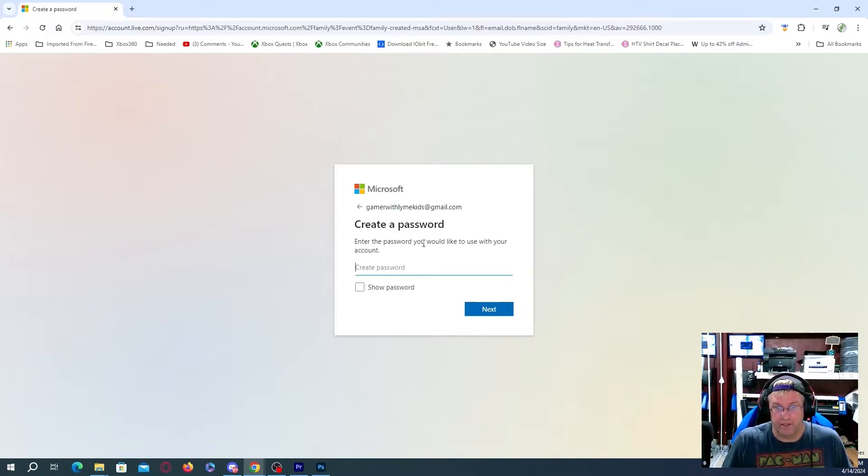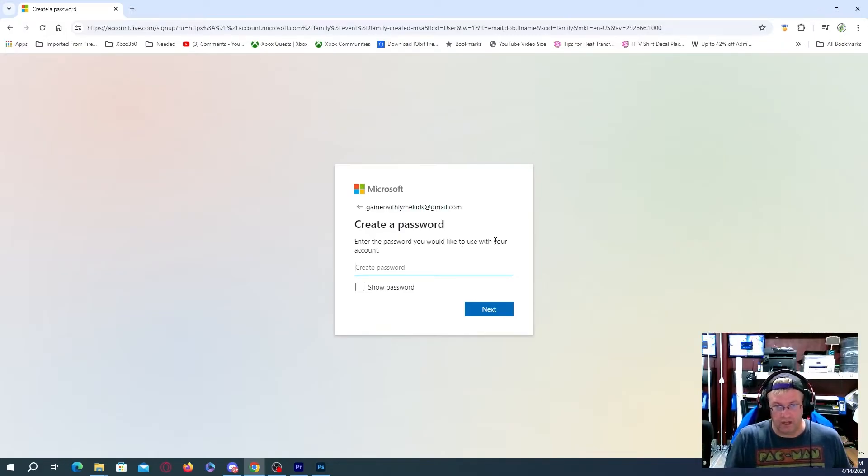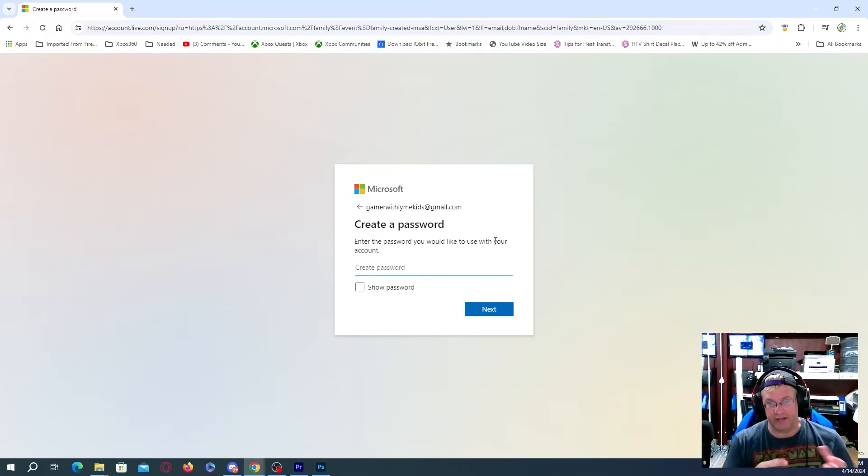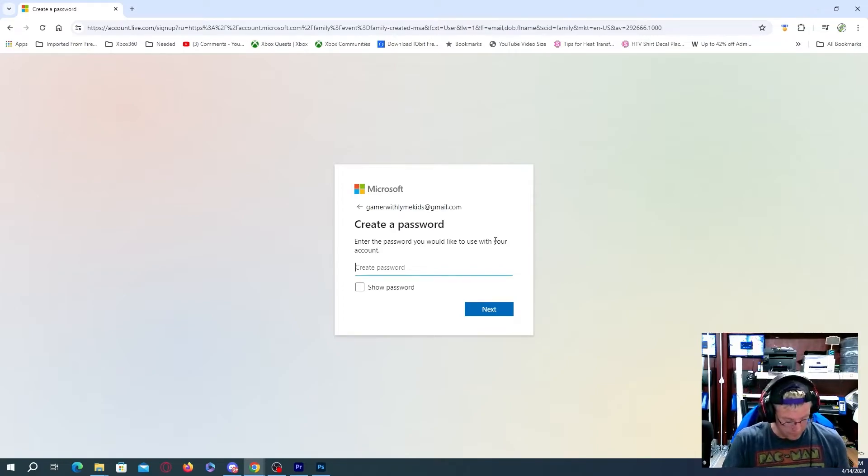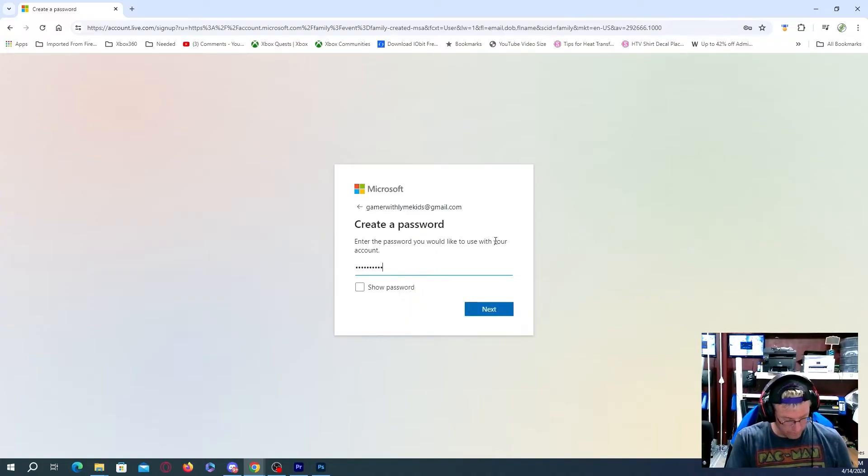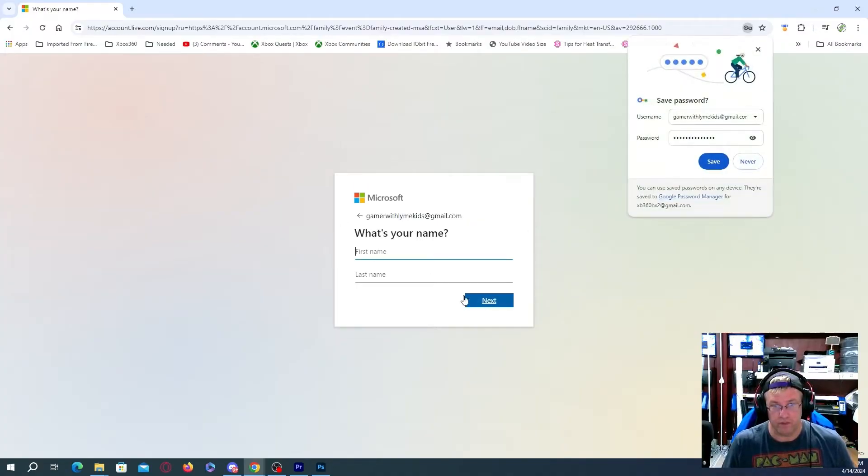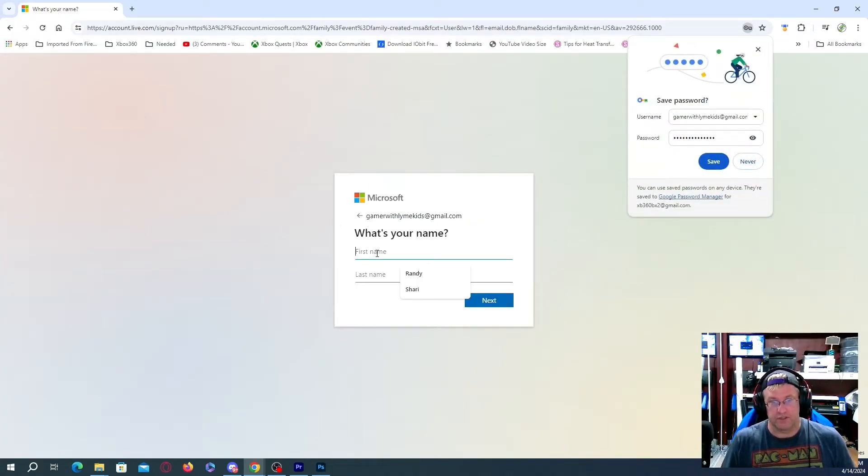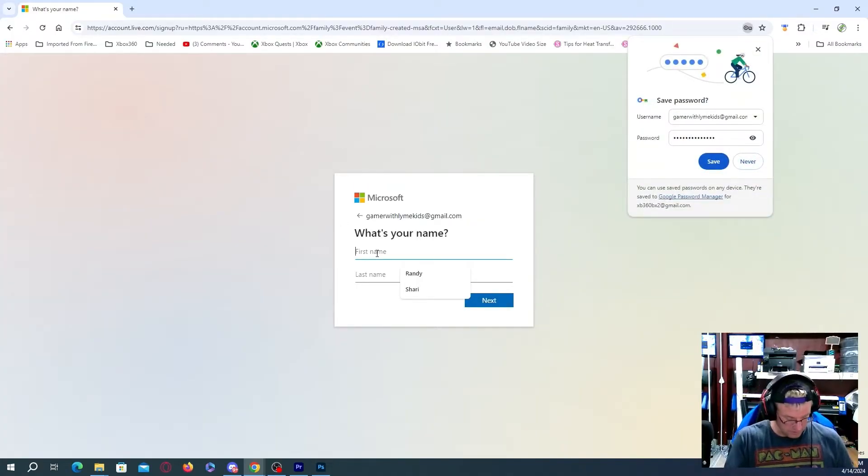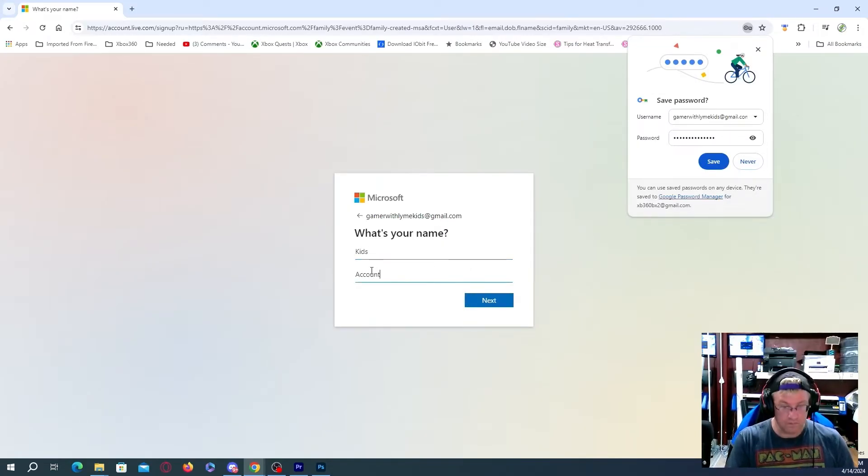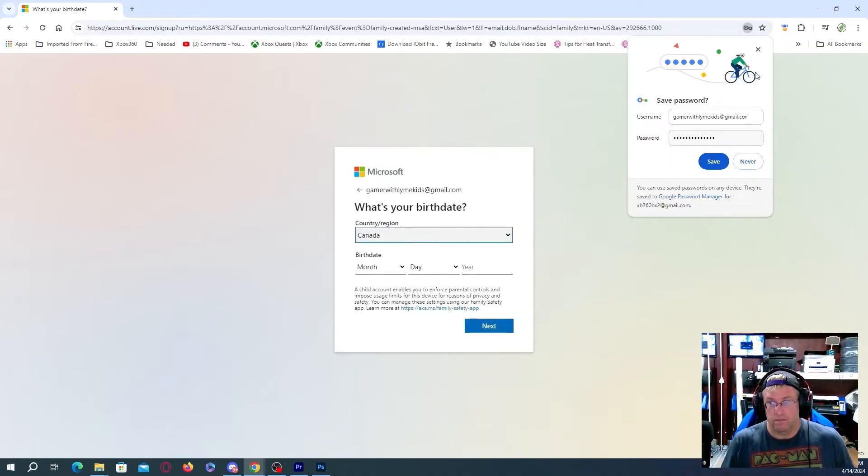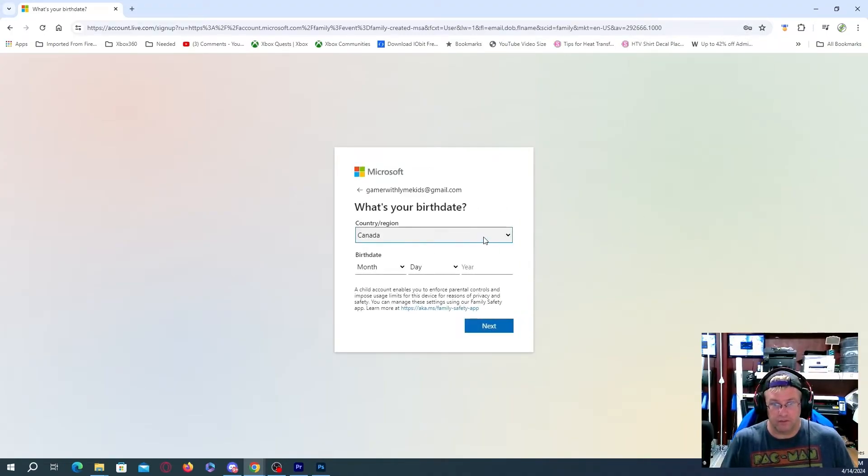And enter the password you would like to use with your account. So basically I can actually set up whatever I want to do on here. This is pretty much we're creating an Xbox account. And we're just going to, I don't even know. We'll just go kids. And account. We don't need to do that at the moment.